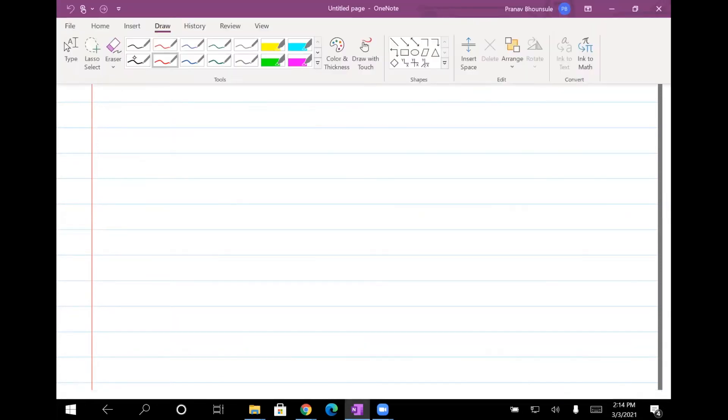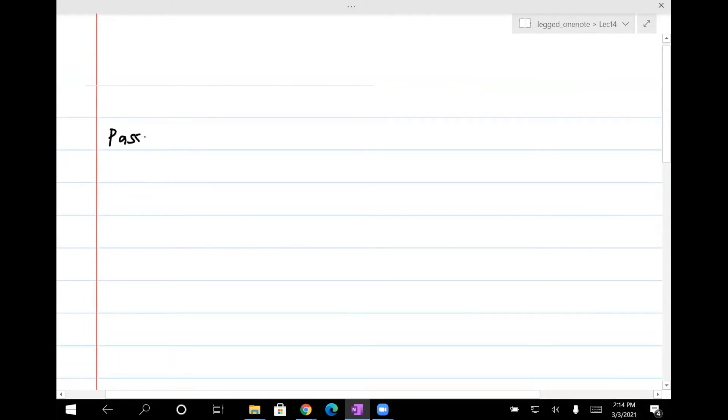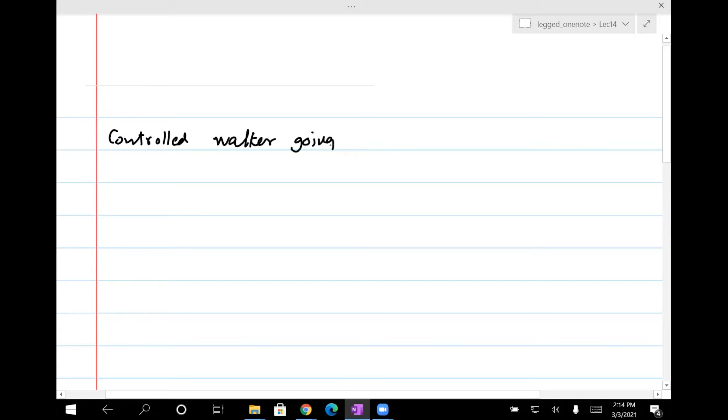For the homework, which I'm going to post — I haven't drafted it yet, but I have this in mind — I'm going to give you homework on the passive walker. But now it's going to be not passive, but a controlled walker going downhill.